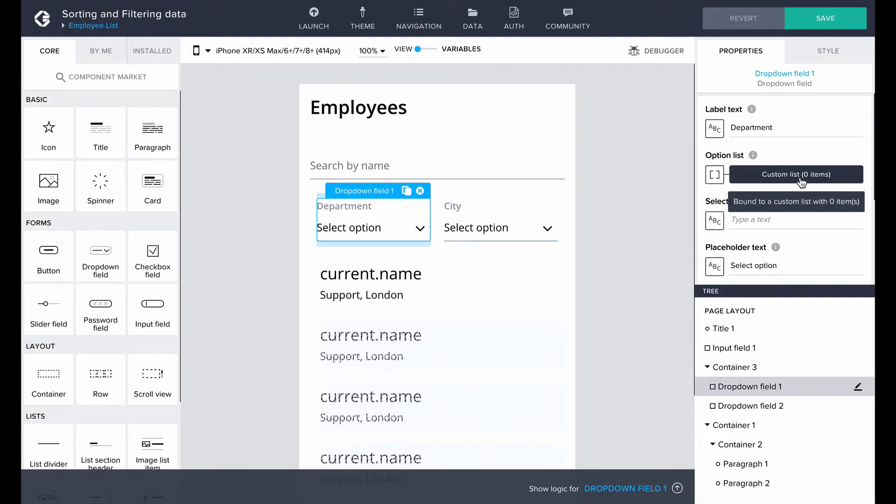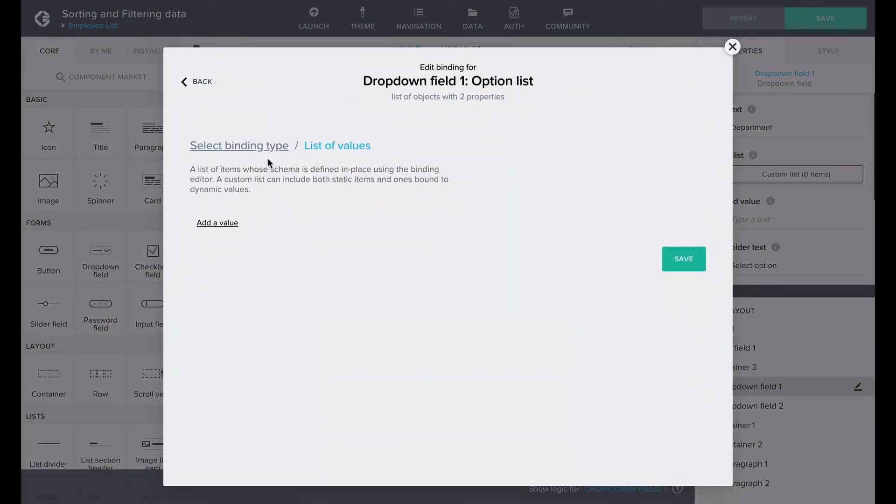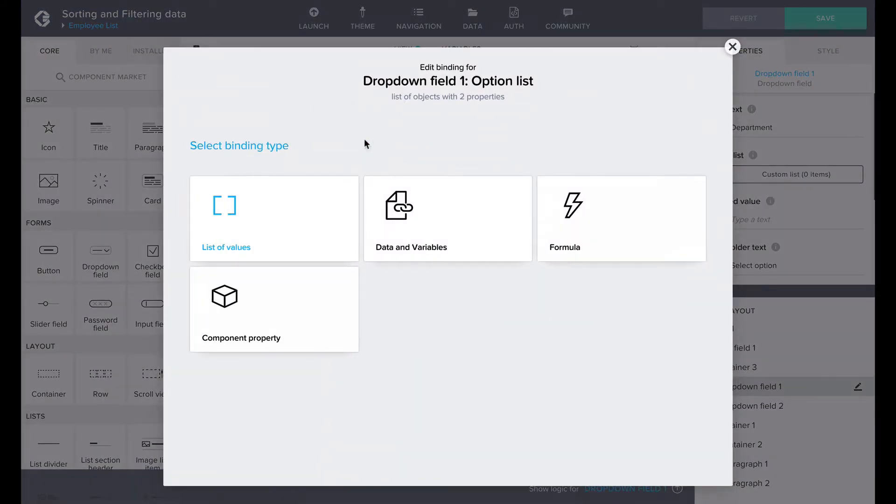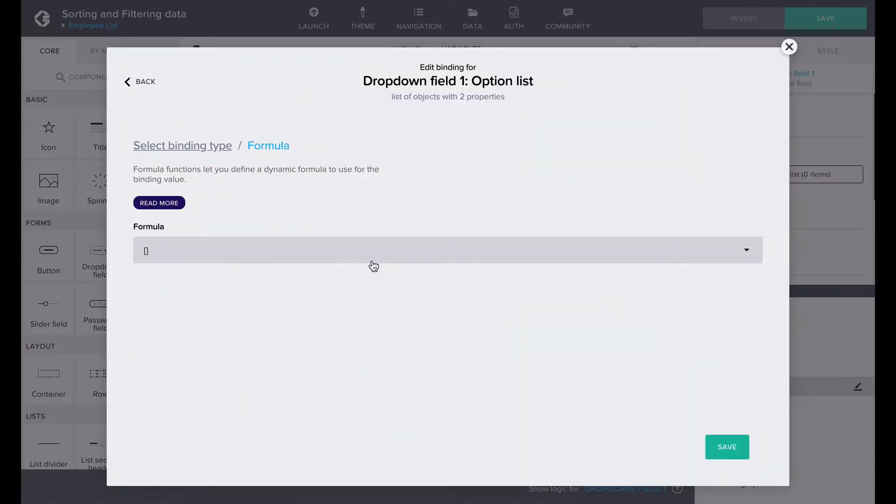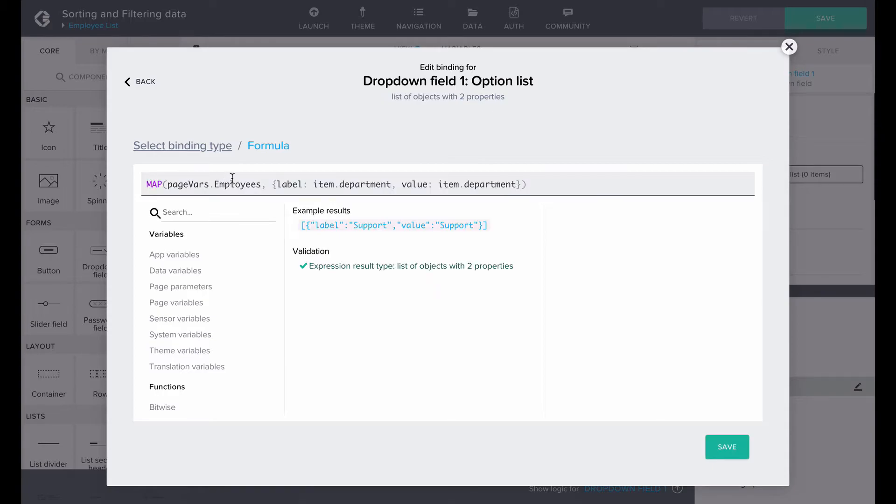Using a formula, we can map out all department options in the employees list. The option list property requires an array of objects with the label and value properties. So let's map it according to that. The formula is map page variables employees, where the label is the items department and the value is also items department.